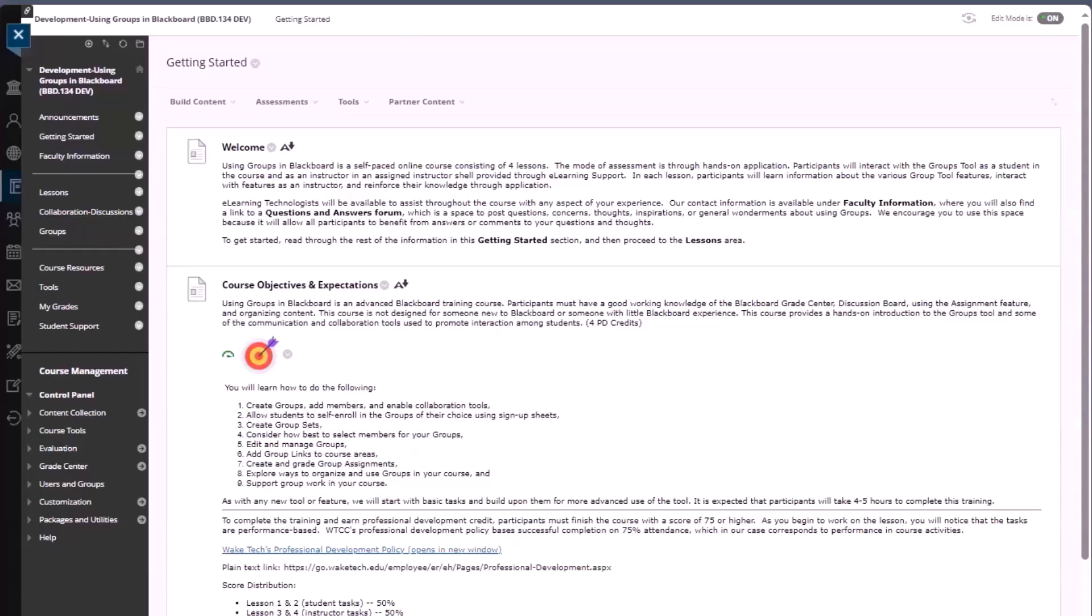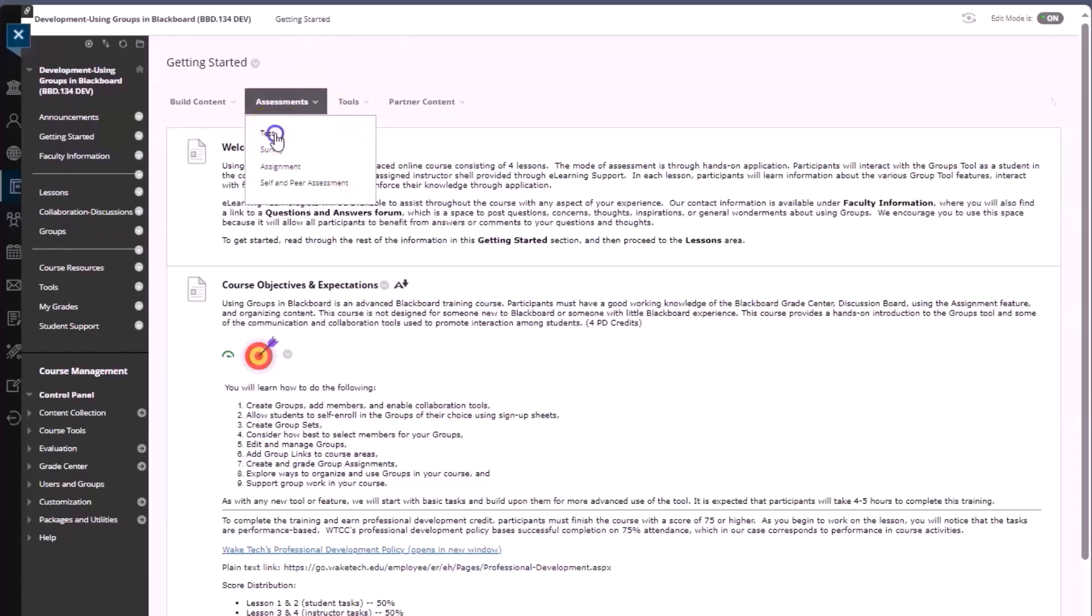Let's start with a brief recap of how to utilize tests, surveys, and pools in Blackboard original course view. To use tests in the content area, click on the assessments menu and click test.